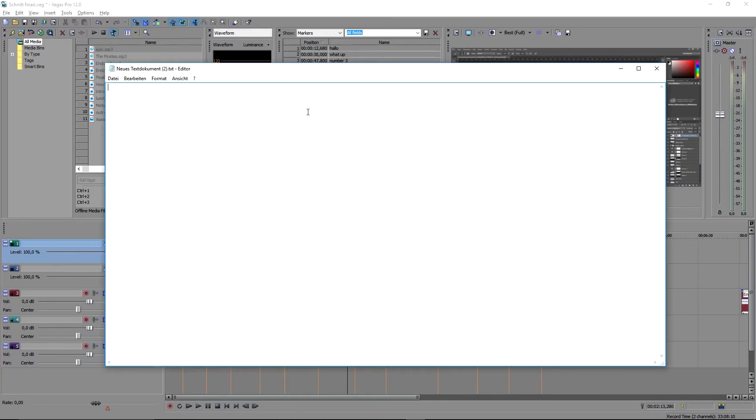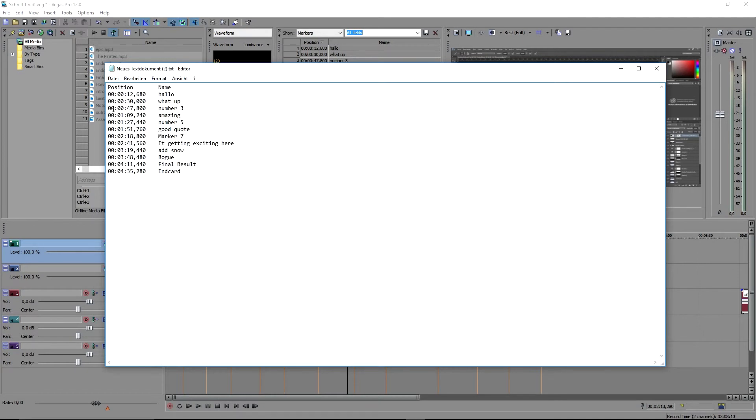Next, open a program like Windows Notepad and just paste your list into it. But as you can see there are no numbers, just the text and the timeline positions.